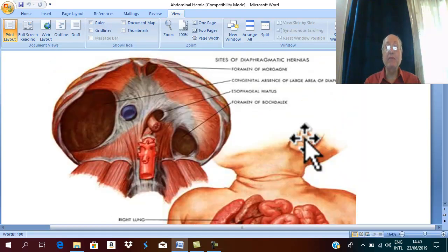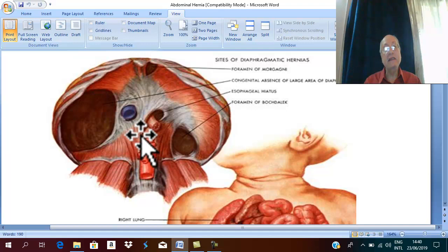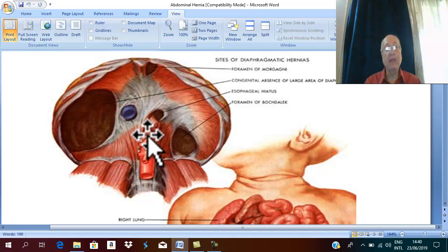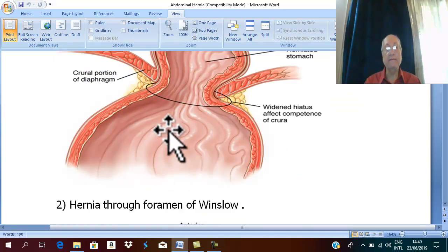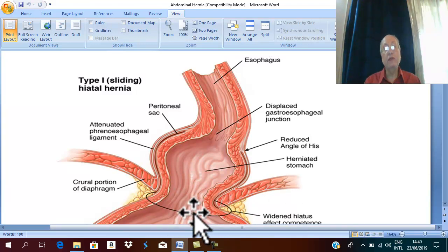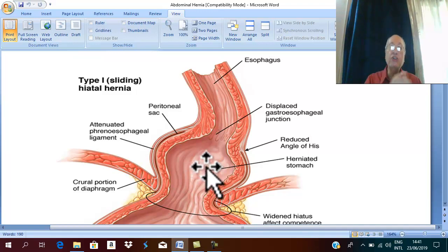Much more commonly, diaphragmatic hernia may be acquired. The esophagus passes from the thorax to the abdomen through the esophageal hiatus of the diaphragm. Through the esophageal hiatus, part of the stomach may herniate into the lower part of the thorax — this is called hiatus hernia, which is much more common than congenital diaphragmatic hernia.